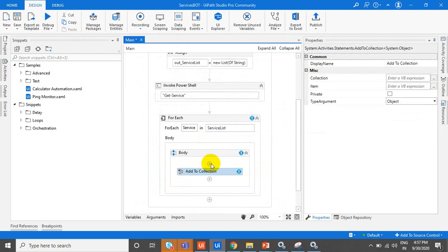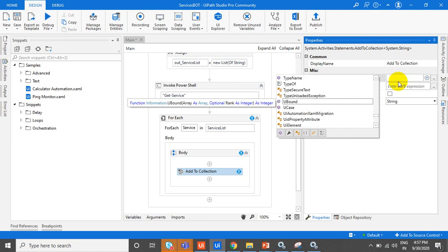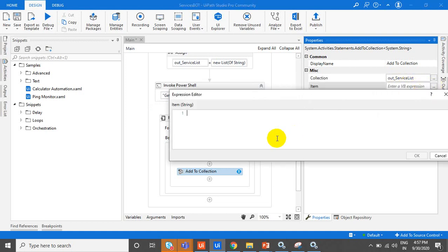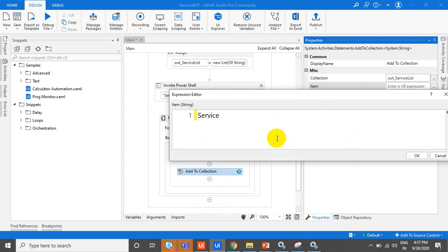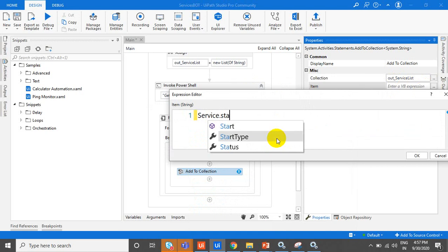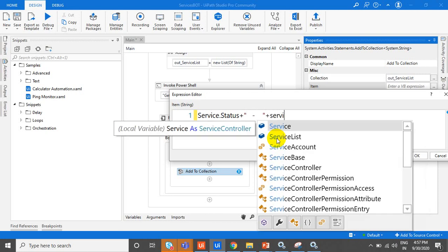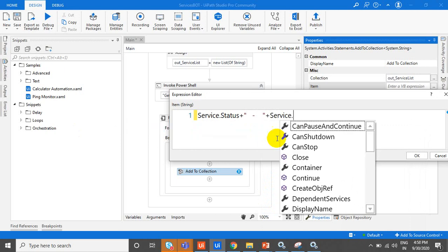That collection uses Add to Collection. The collection type is string. The collection name is out_service_list. What we add is service.Status — first we display the status, whether it is running or stopped — then a hyphen, followed by the service name. So these are the two things we are adding.